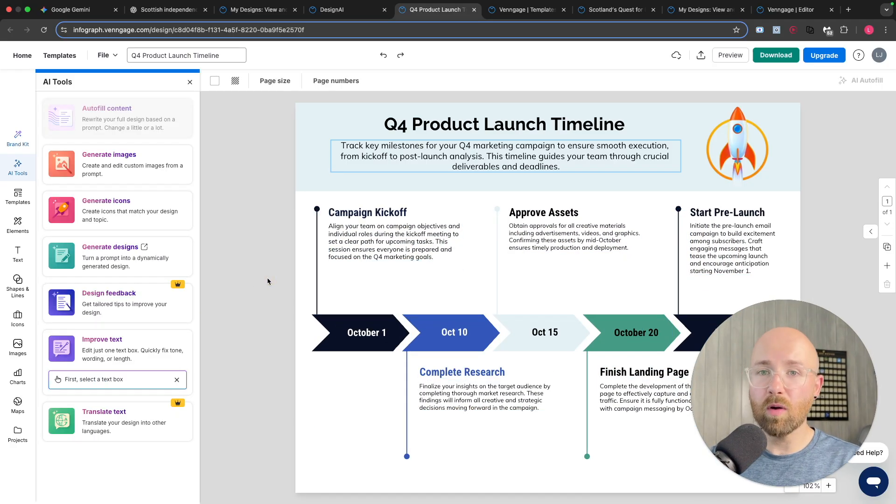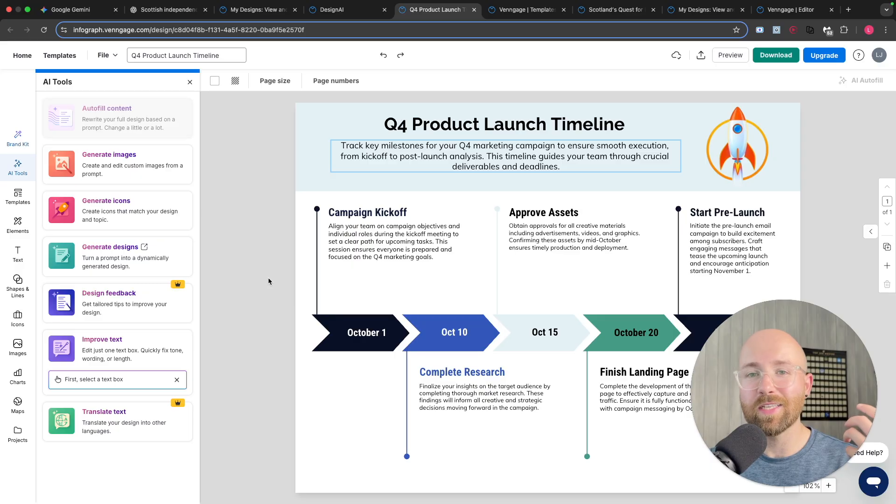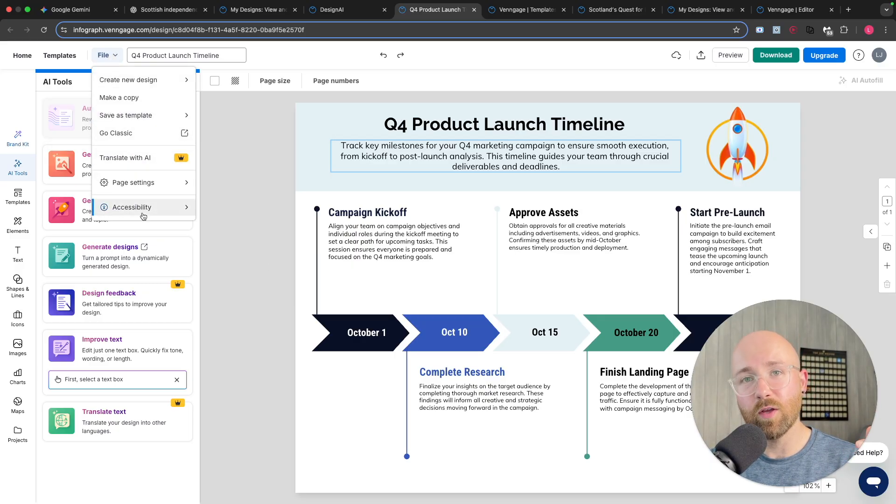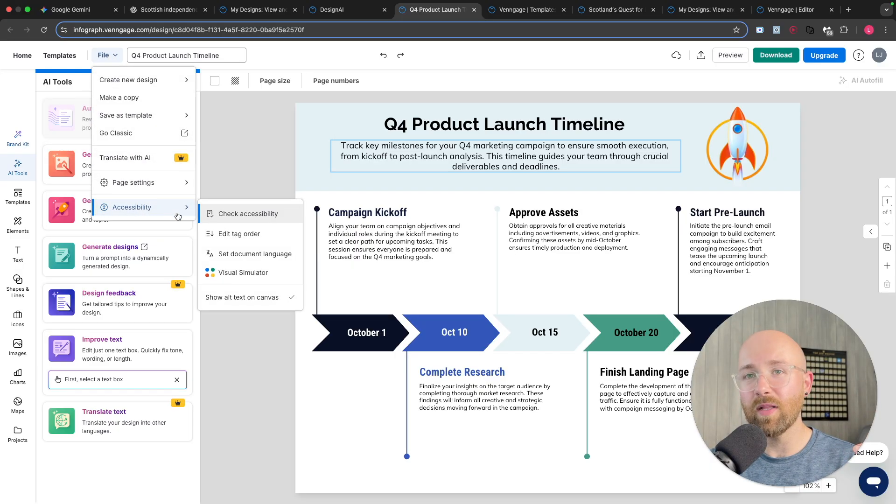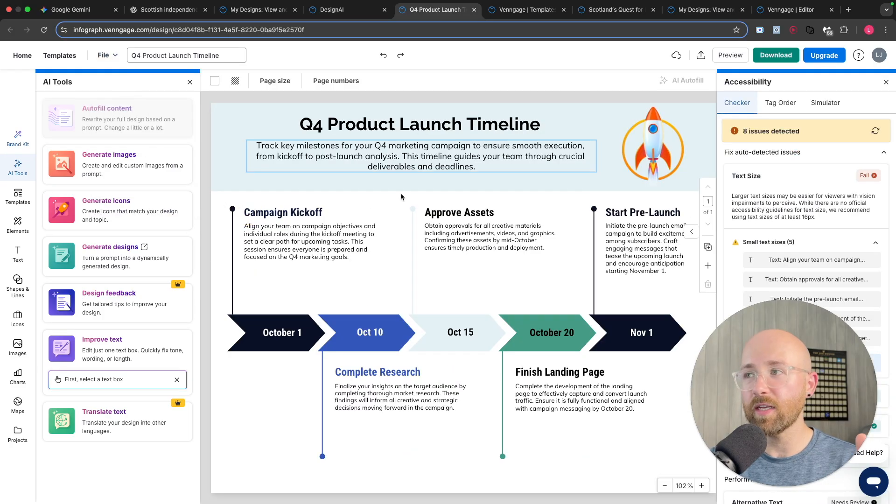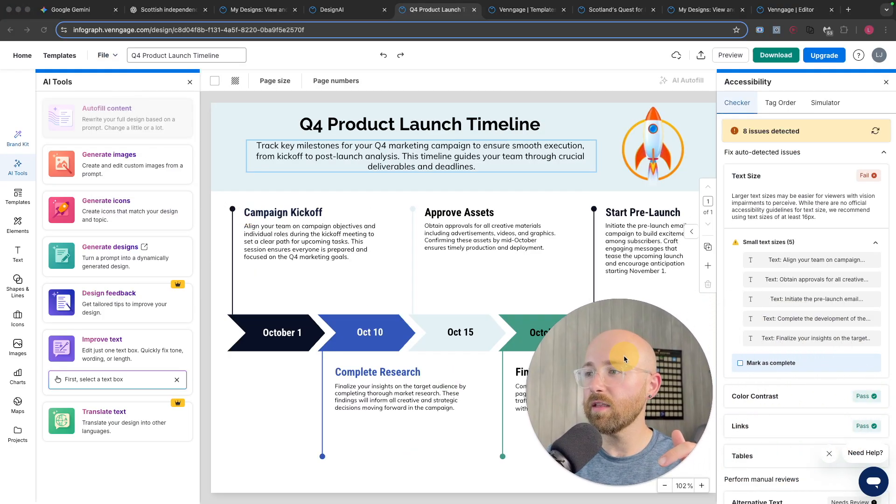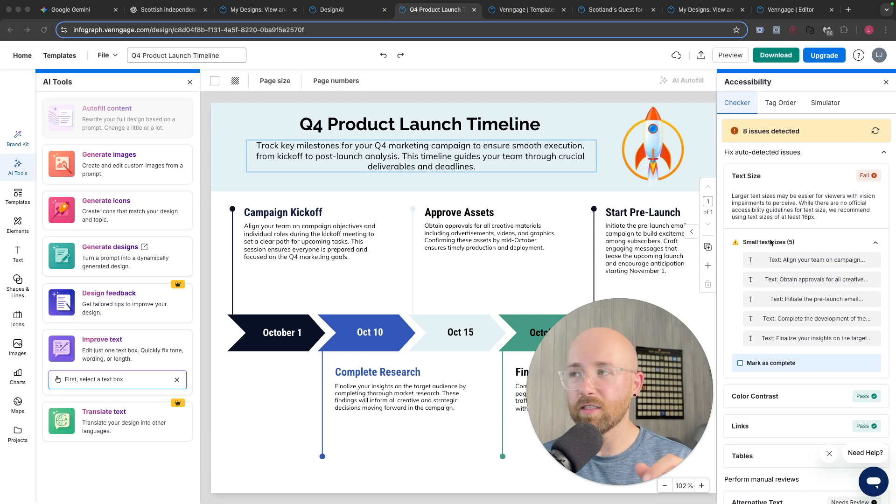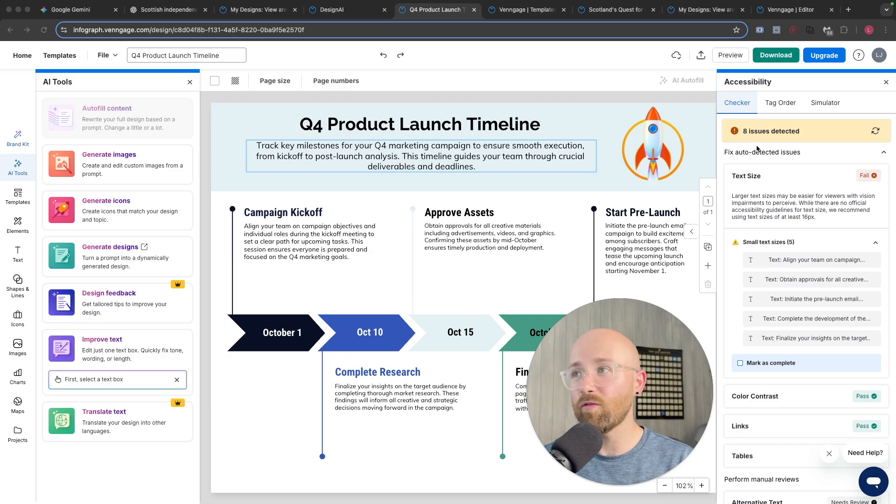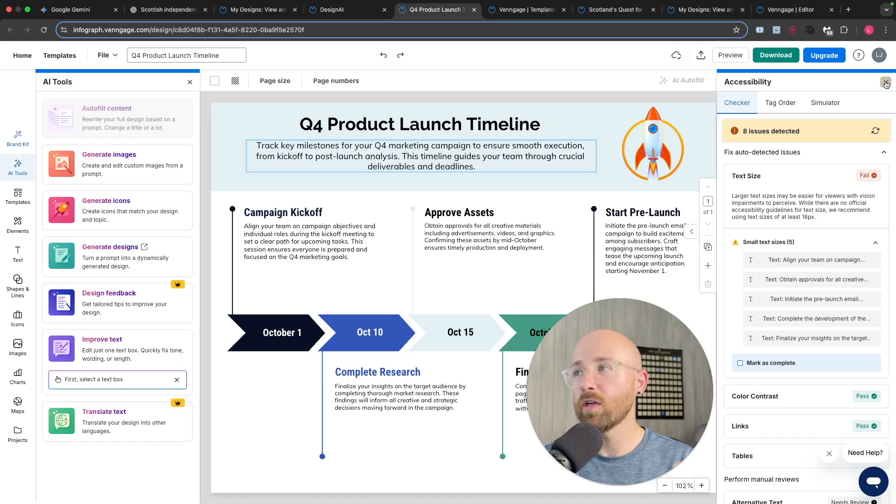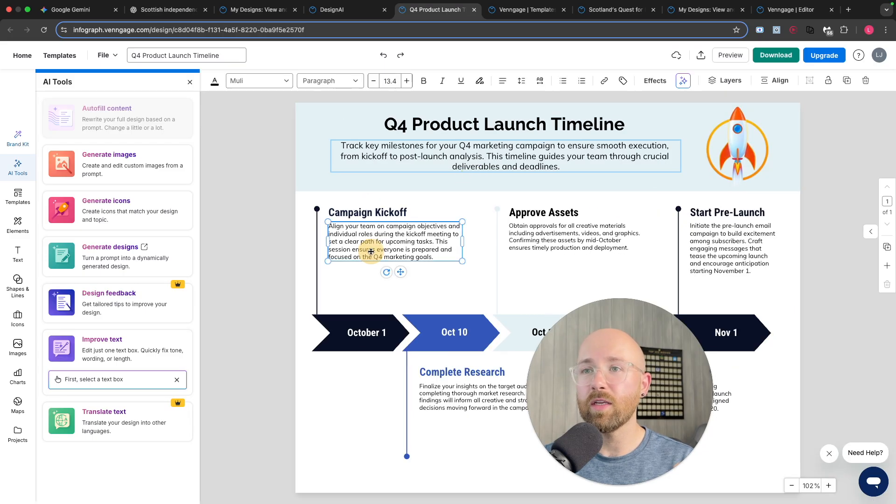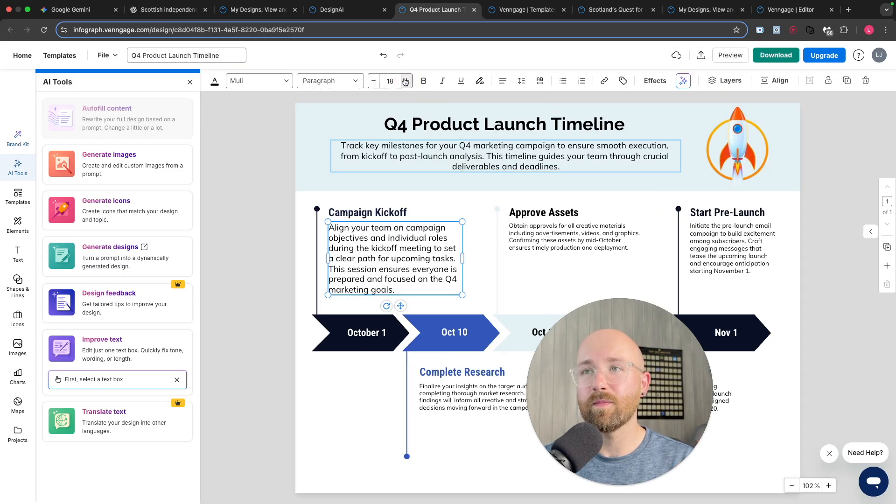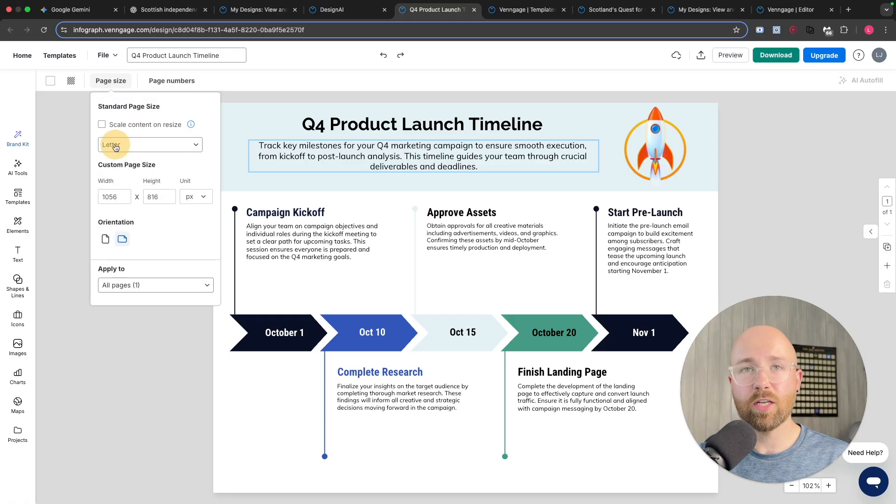So then if you recall, I was talking about how this is an accessibility-first AI platform. So if we go to File, Accessibility, Check Accessibility, we can see here that there are some issues, namely the small text sizes. And so this is something we can then fix directly in here by literally just clicking on here on the text. Then we can change the size like that, right?